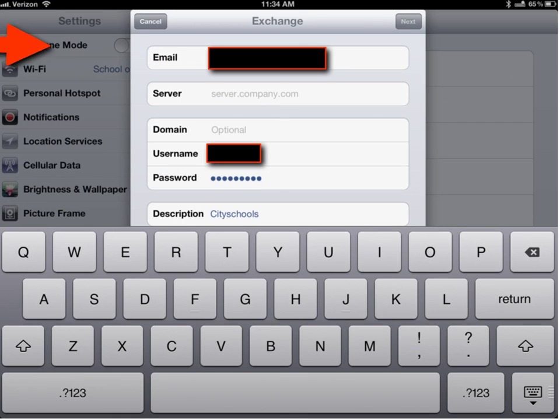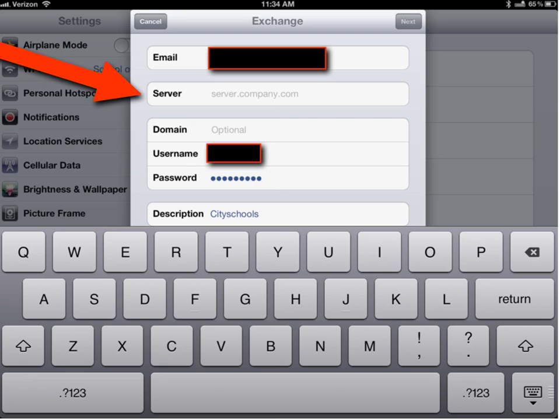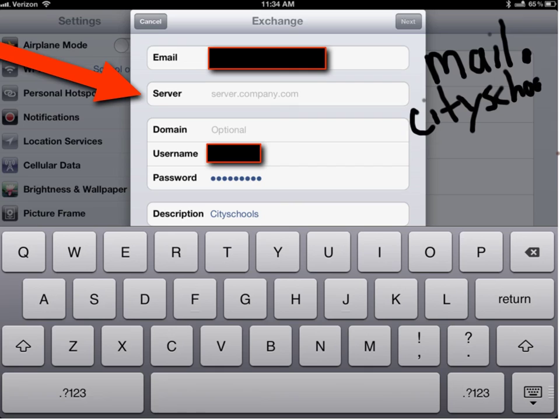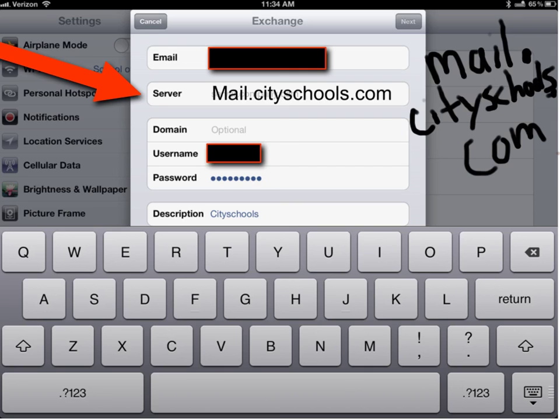Then after that it's going to get a little tricky it's going to have you put in your server and all that means is all you have to do is write in mail dot city schools dot com and here's what it would look like written right there.